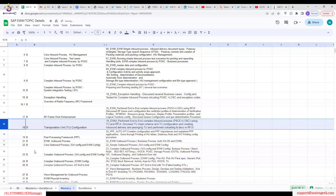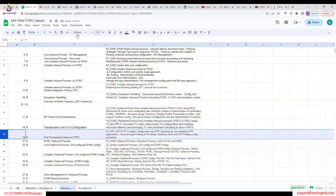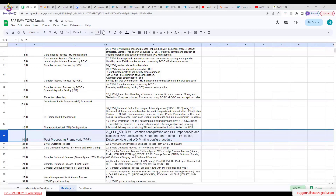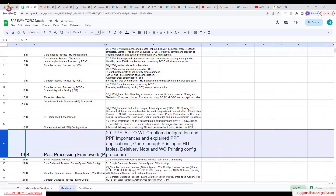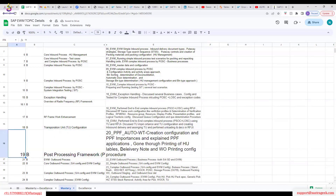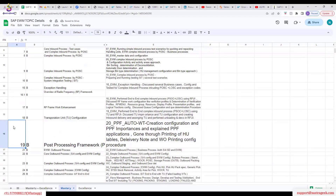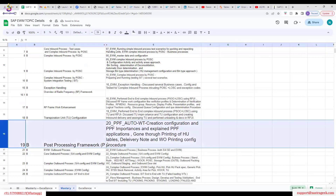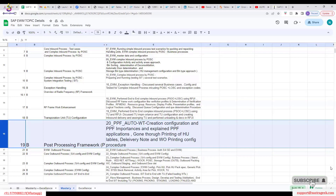Today's topic is the post-processing framework. This is where we're going to focus now. So does anyone have any idea about the post-processing framework?